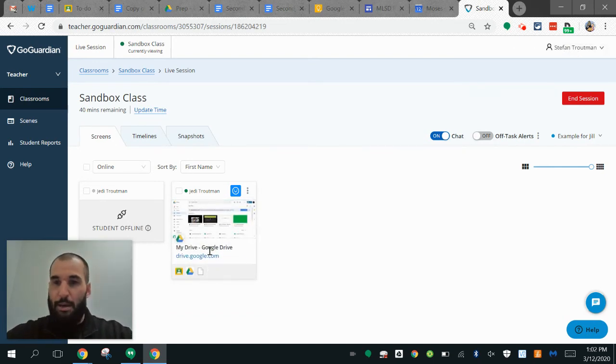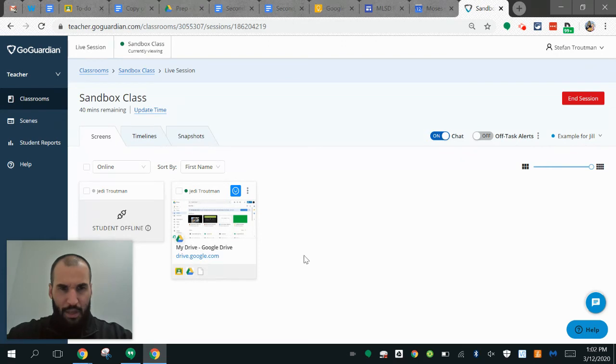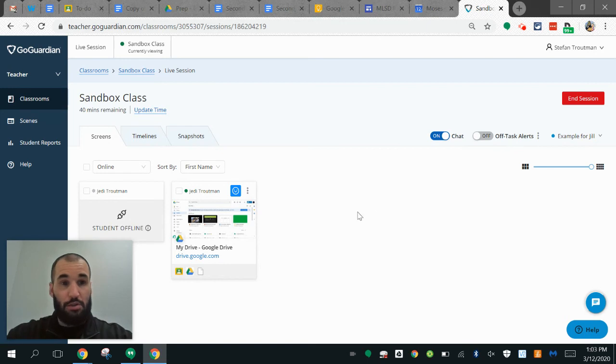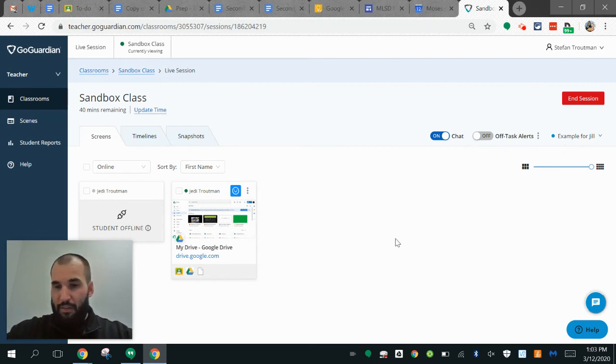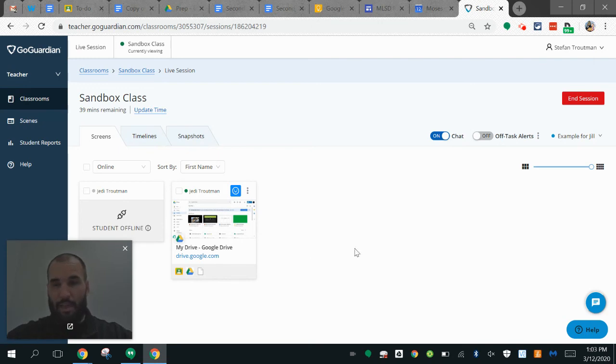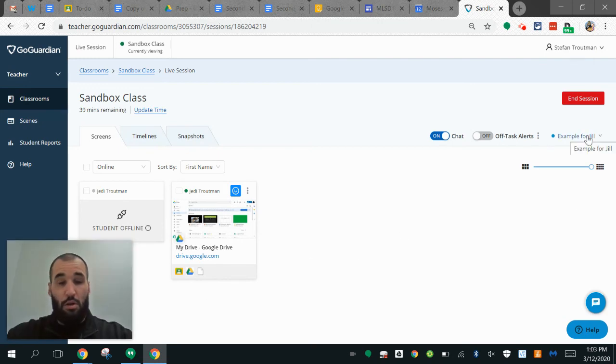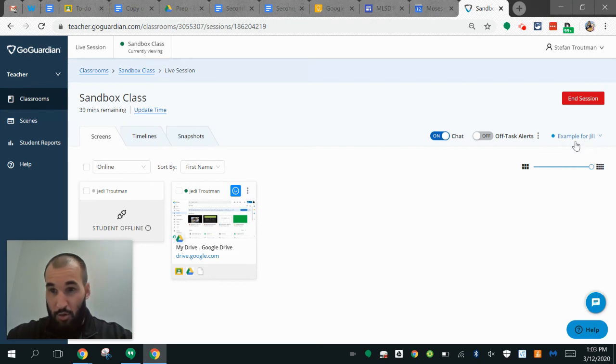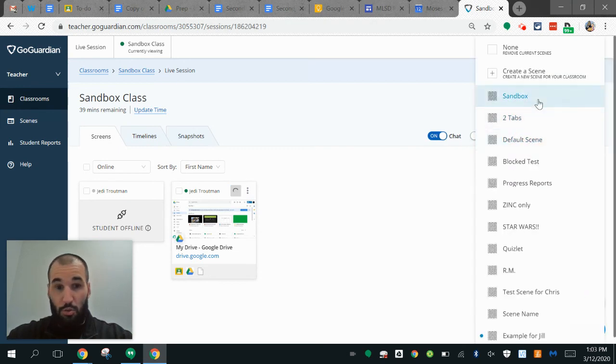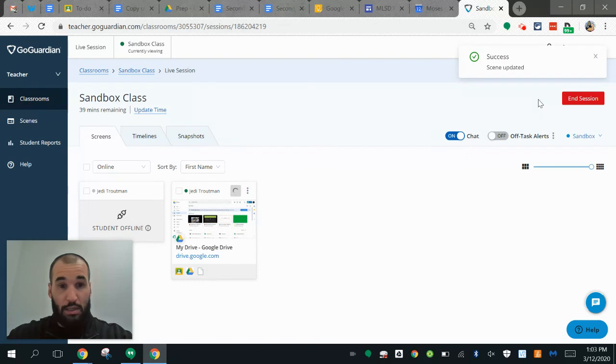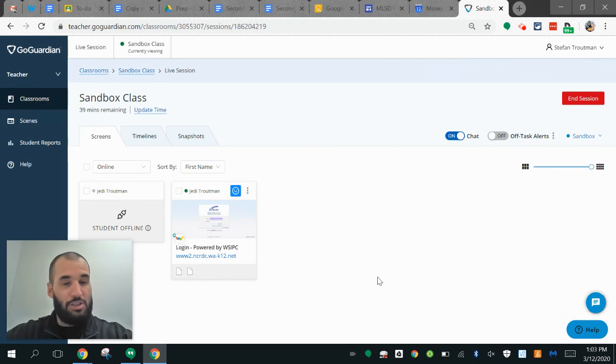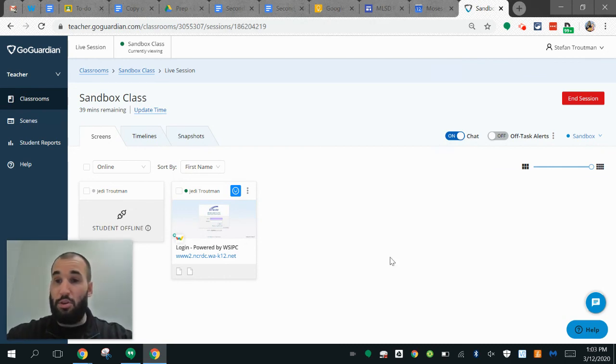Teachers can also update scenes on individual sessions. If I wanted to apply a scene, which is basically just a customization for what's going on, I can click on this and change to whatever I want. That's going to lock out a bunch of things and auto-open tabs. That's just some of the things that students will go through and teachers can see when using GoGuardian.